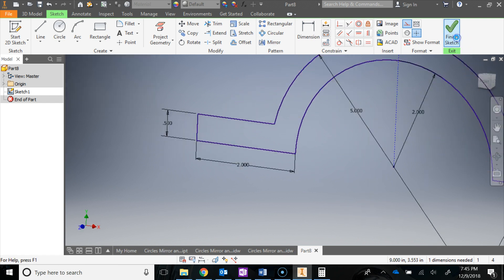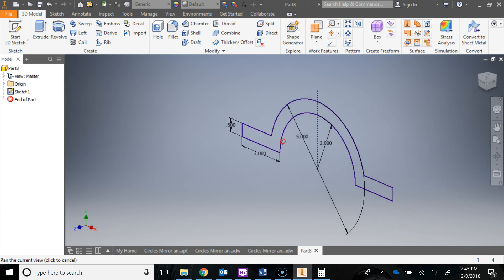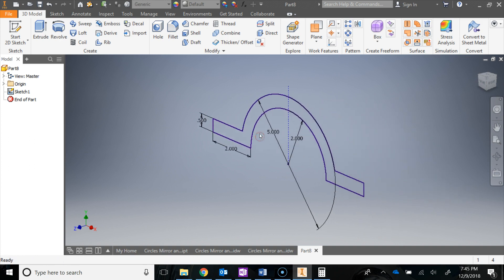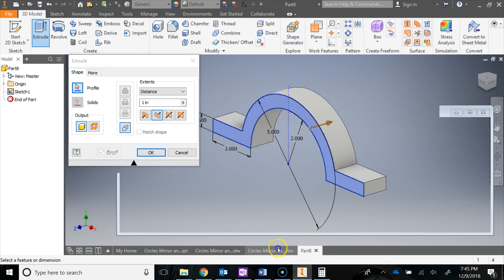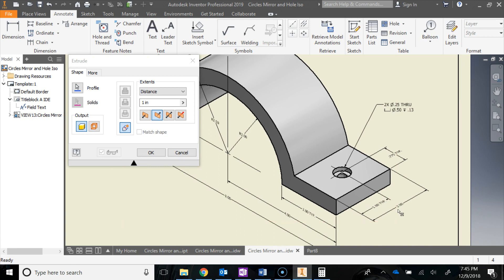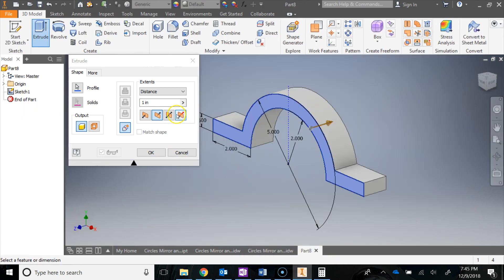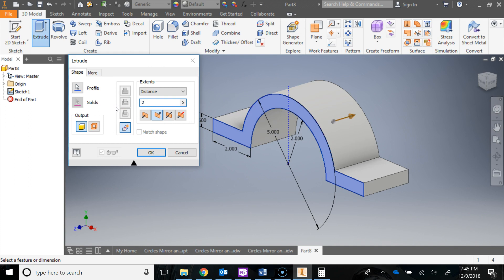Hit Finish Sketch. Notice the construction line was left in, but when you go to Extrude, it doesn't recognize the construction line as part of the sketch. I'm going to go in the other direction — the overall depth is 2 inches, so I type 2 and hit OK.